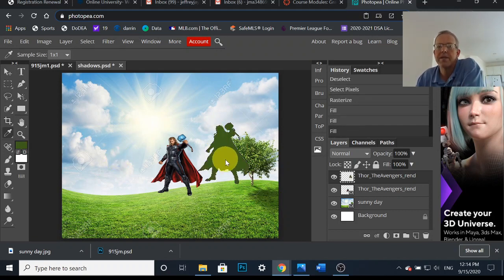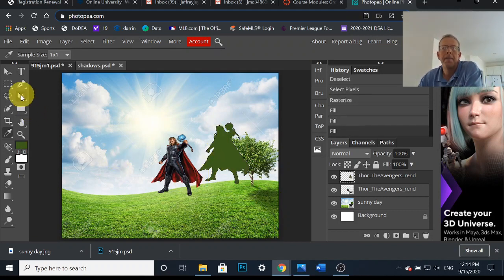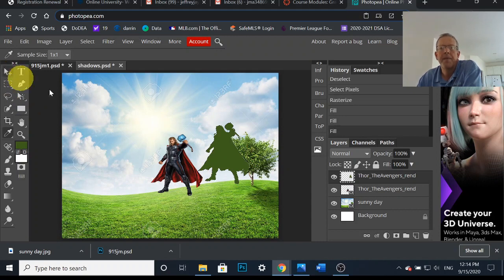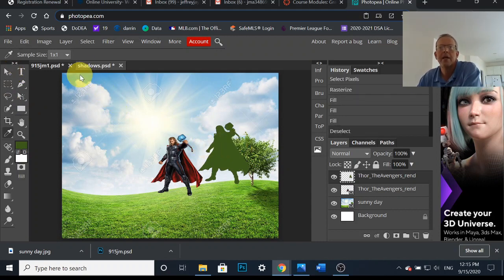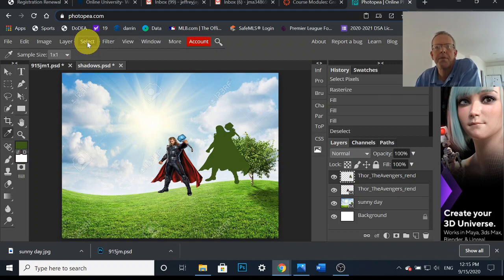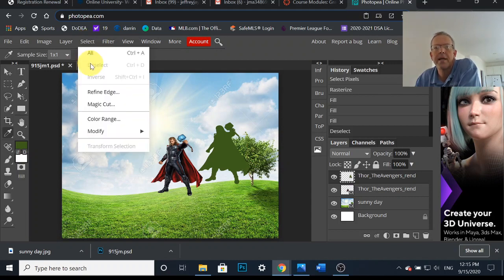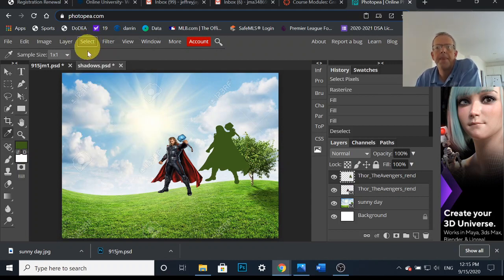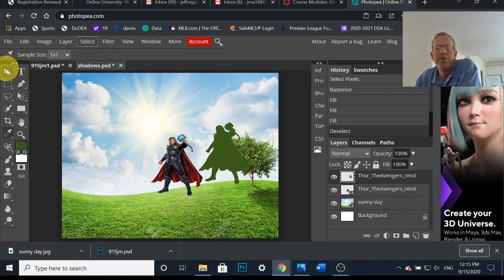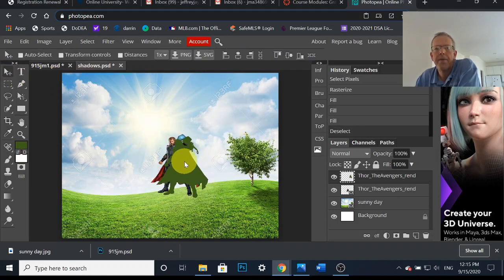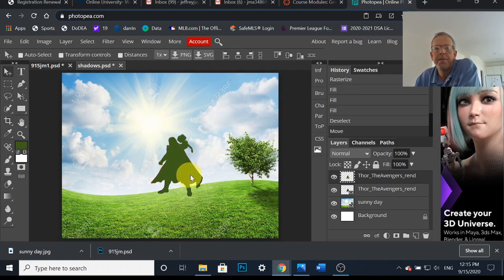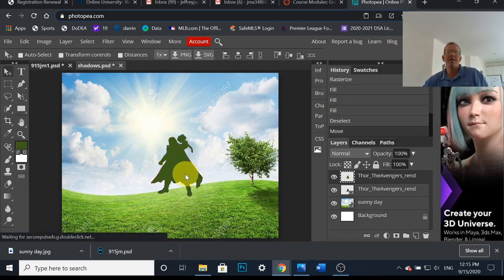Next up, I need to get rid of the dotted lines. Control+D, deselect. You could also come up here where it says Select and hit Deselect. See, Control+D. Take my move tool, you can move them around. I need to flip him upside down, right?